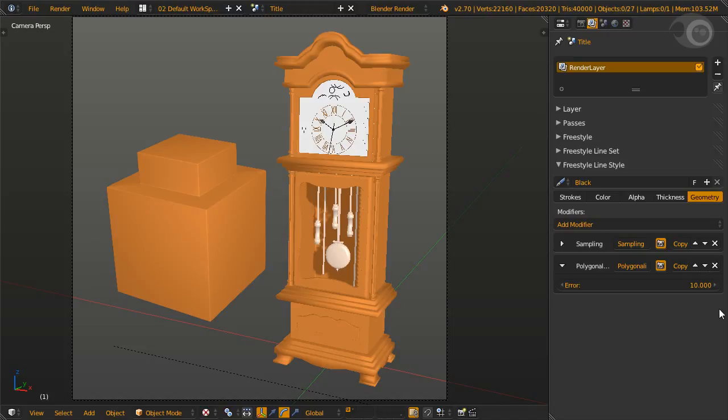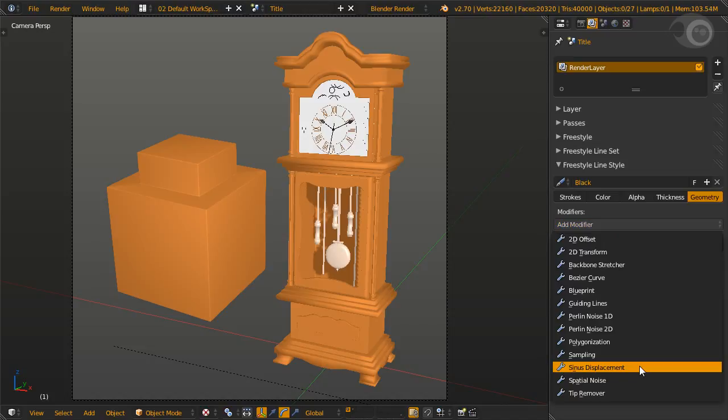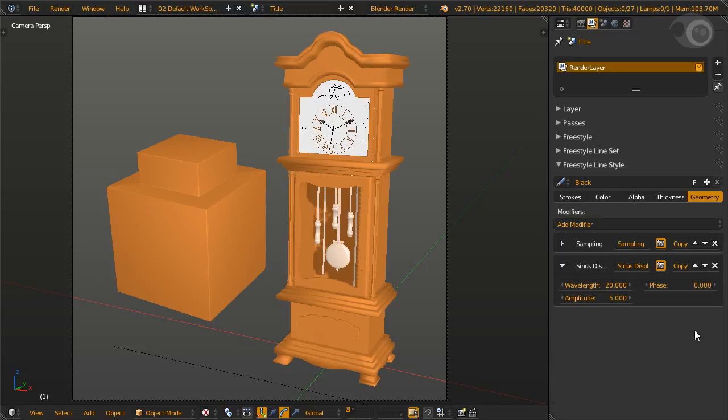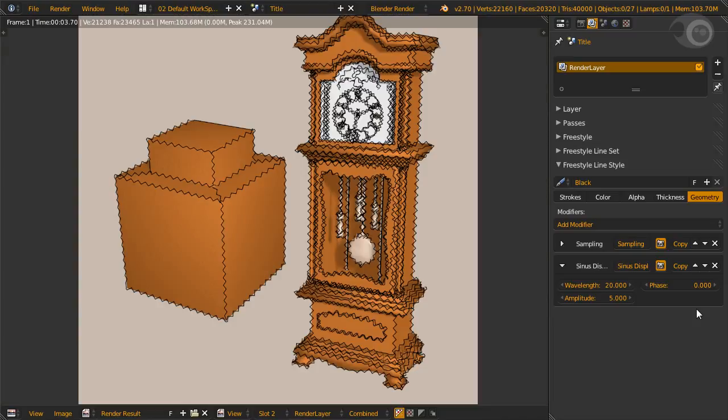Sinus displacement is our next modifier. Sinus displacement is nice but quite tricky to get working. It adds wavy sinusoidal displacements to strokes. It has almost the same settings as perlin noise. Longer wavelength means a bigger sinus wave. Amplitude is the maximum amount of displacement in the tangent direction. Phase is the phase offset for the sinus. Strokes with the default sampling of 10, the result will be a sawtooth wave, which is not what we want. But if sawtooth is what you want, then default sampling value is for you.